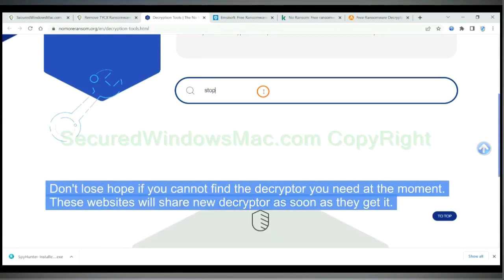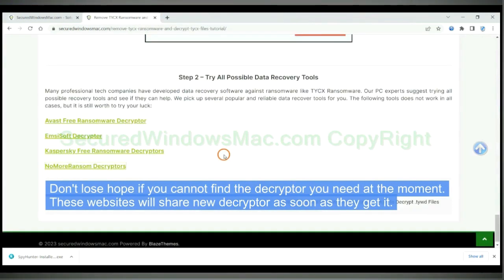Don't lose hope if you cannot find the decryptor you need at the moment. These websites will share new decryptors as soon as they get them.